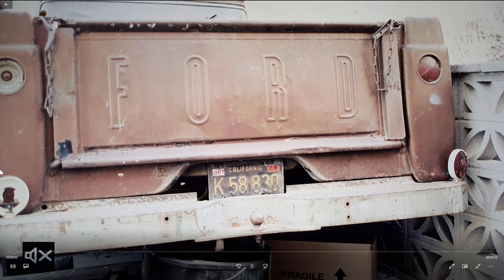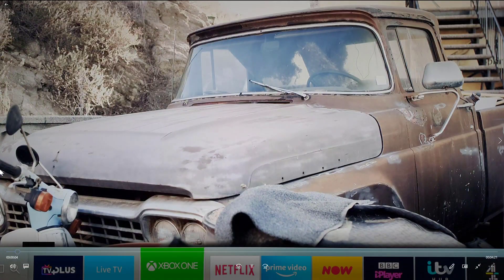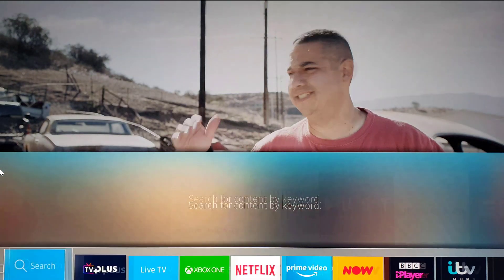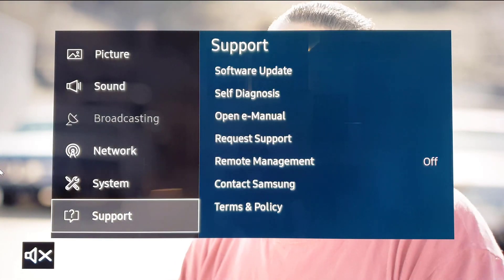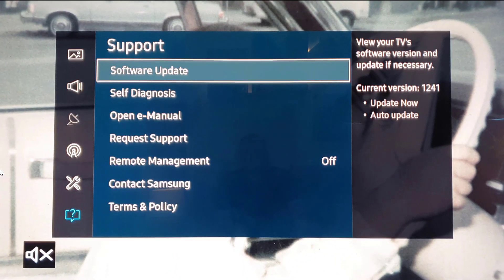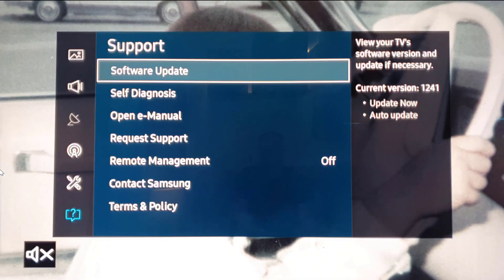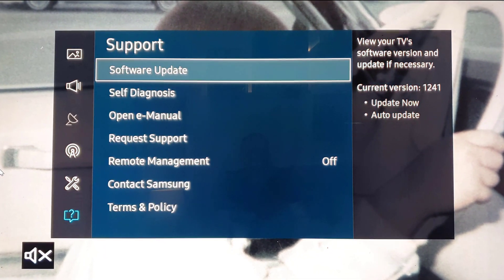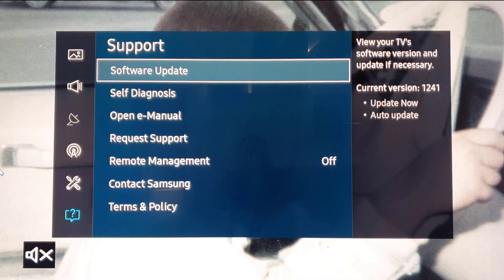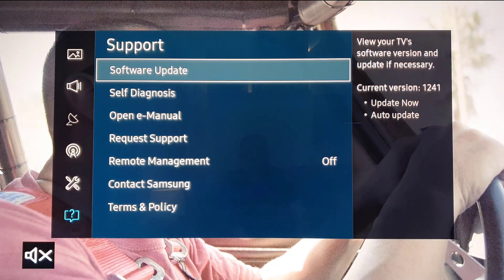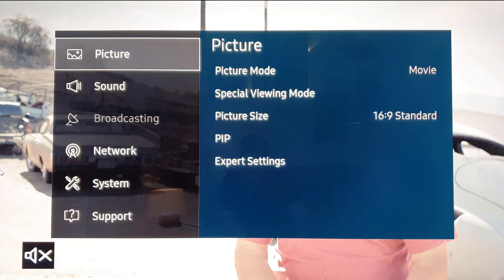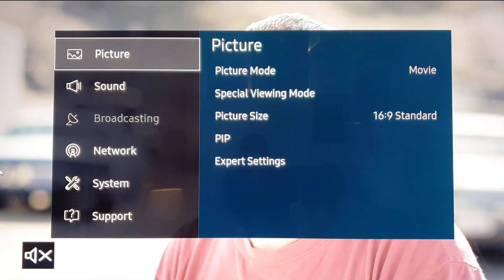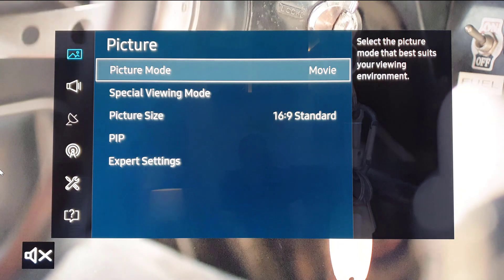Hi everyone, it's Stu here from 3B, and today I'm going to be showing you the settings that I'm using for the current update, which is 1241.5. It says 1241 but there was a recent one that says 1241.5. If you update that and use the settings I'm going to show you, then you will get a pretty natural looking picture.